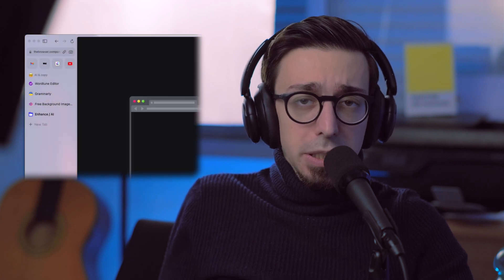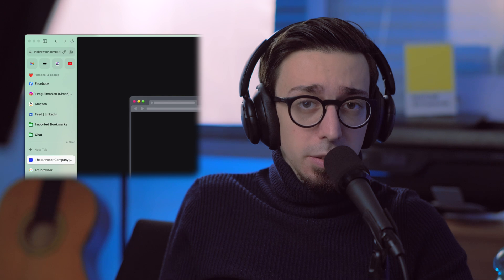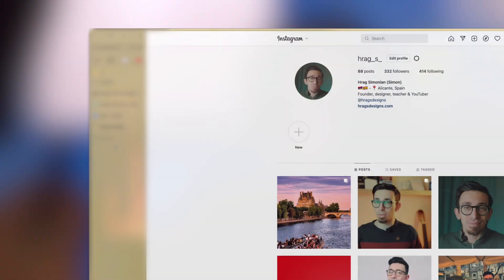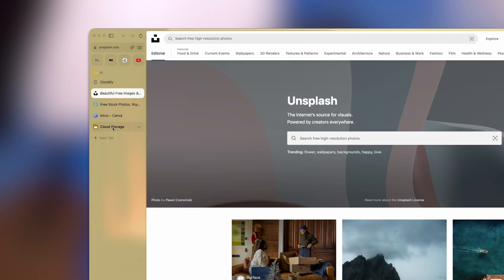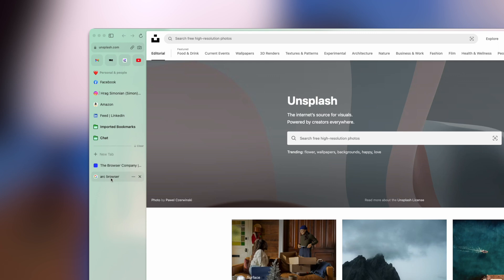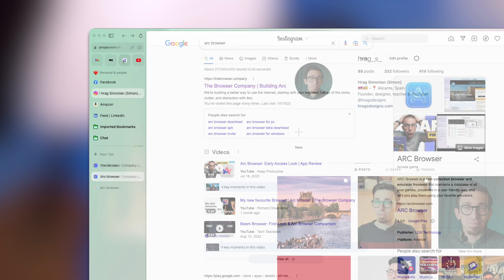Quite frankly, this is genius. Instead of having a hundred tabs like you have on a normal browser, now you can divide your tabs in an organized manner into different spaces. Each space has its own meaning. For example, I have an area just for normal daily stuff, an area for design and multimedia websites, an area for AI tools I use, and finally, an area where I do all my financing.